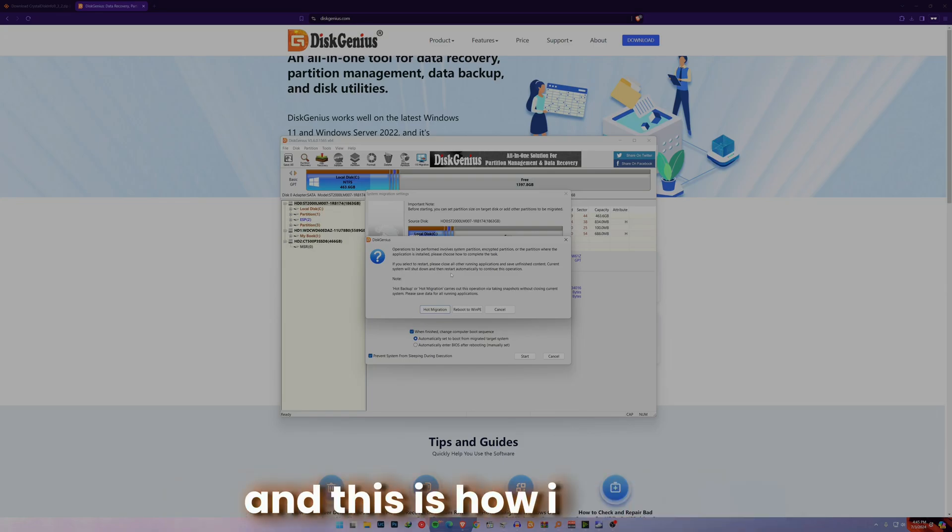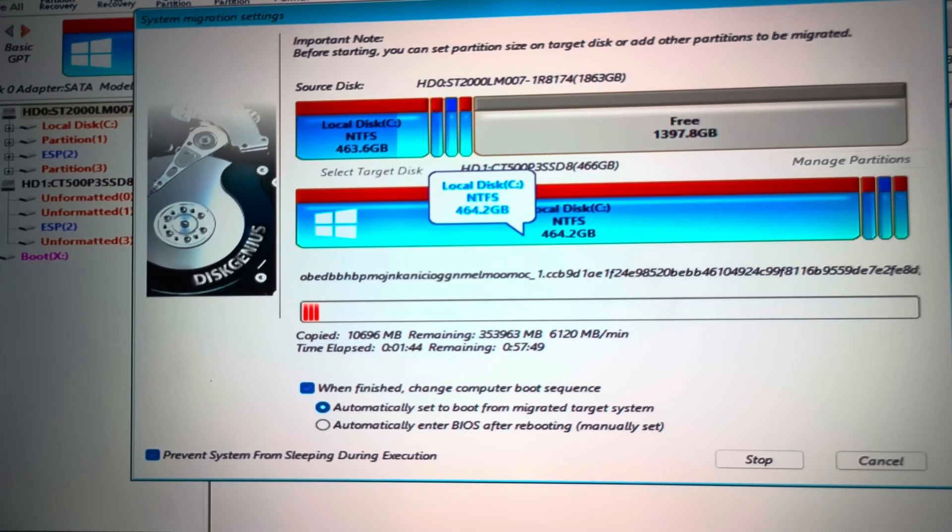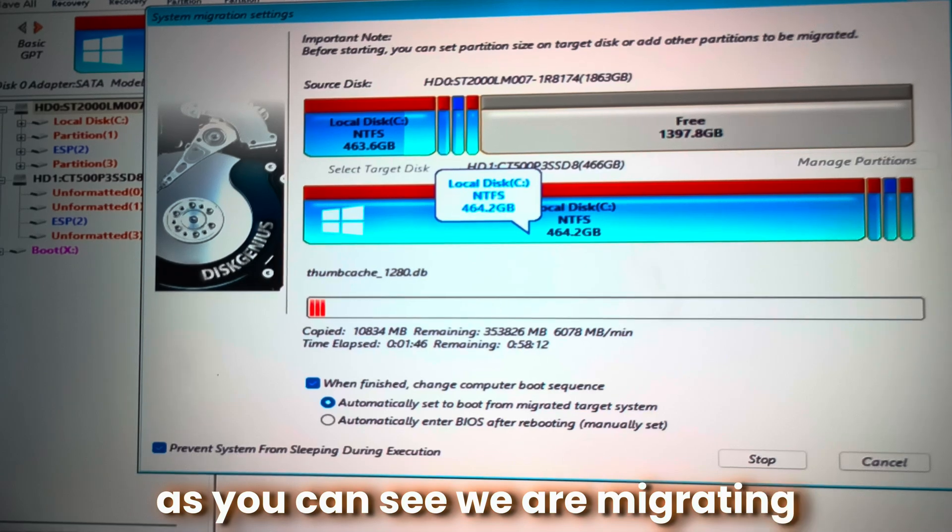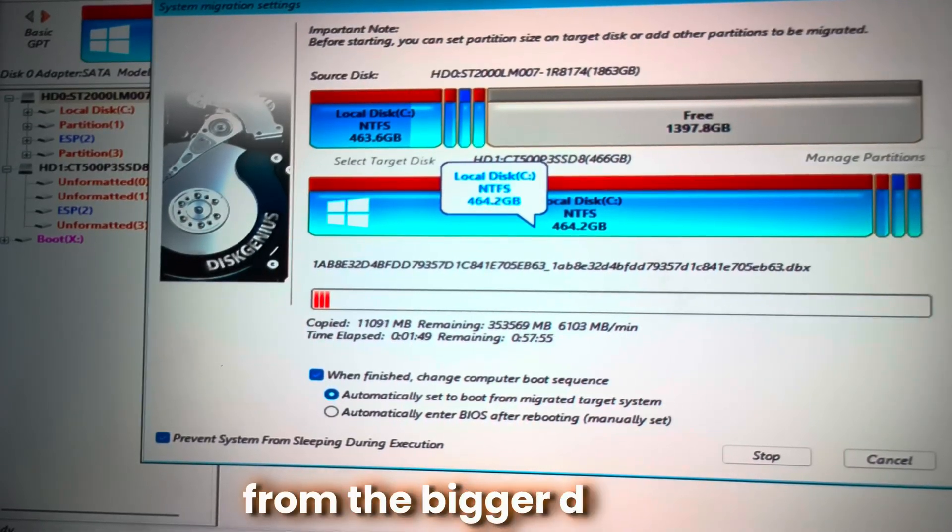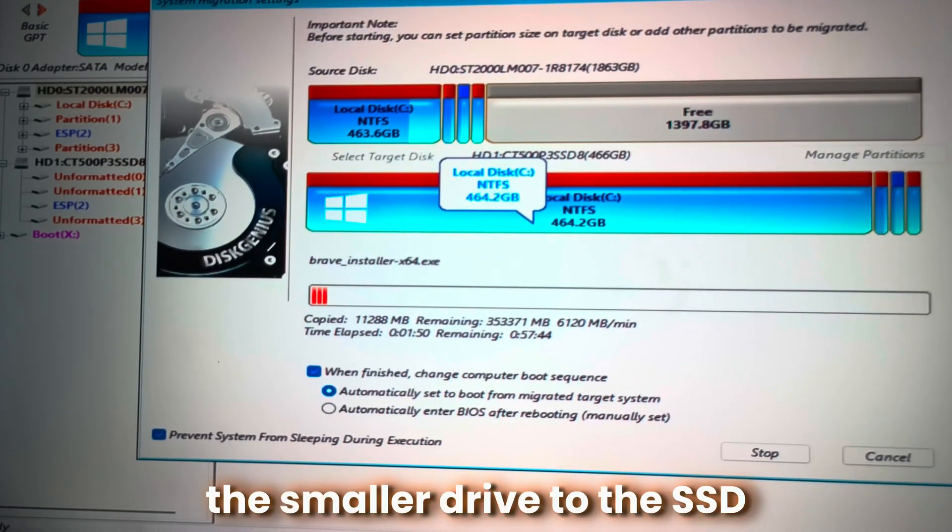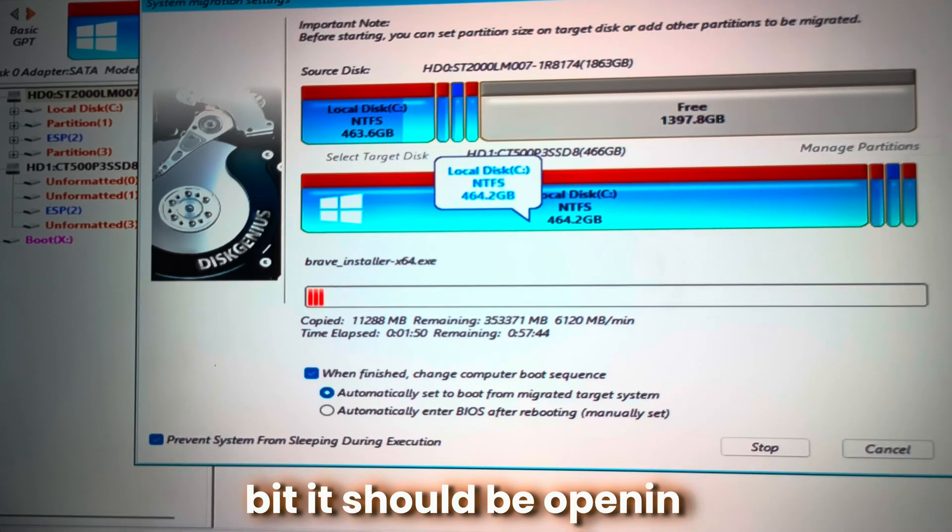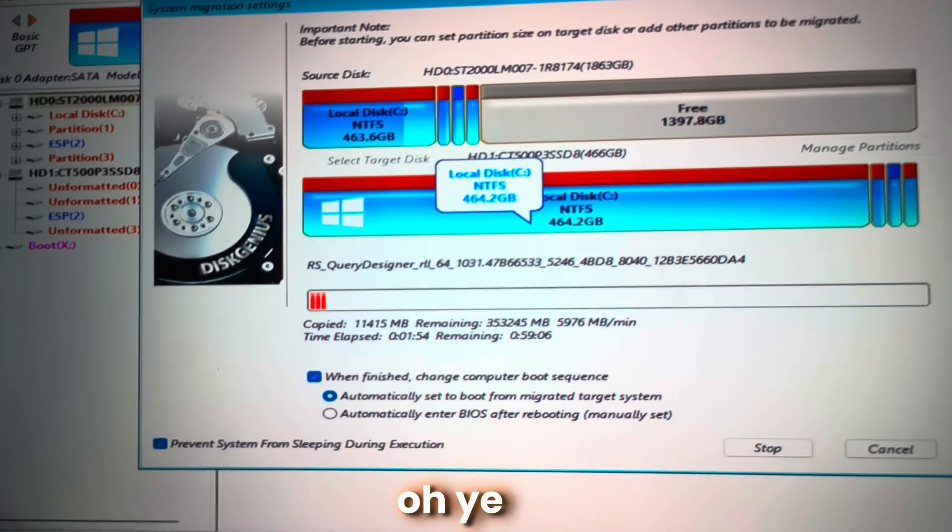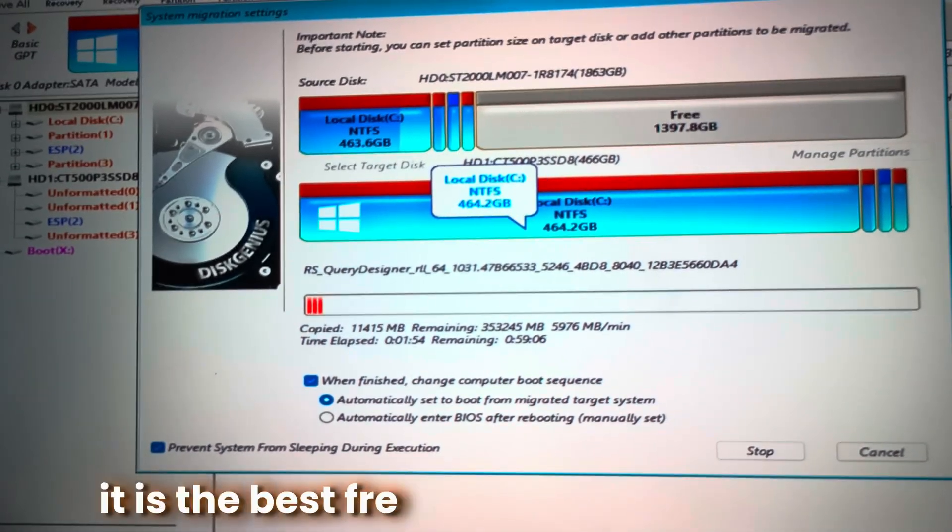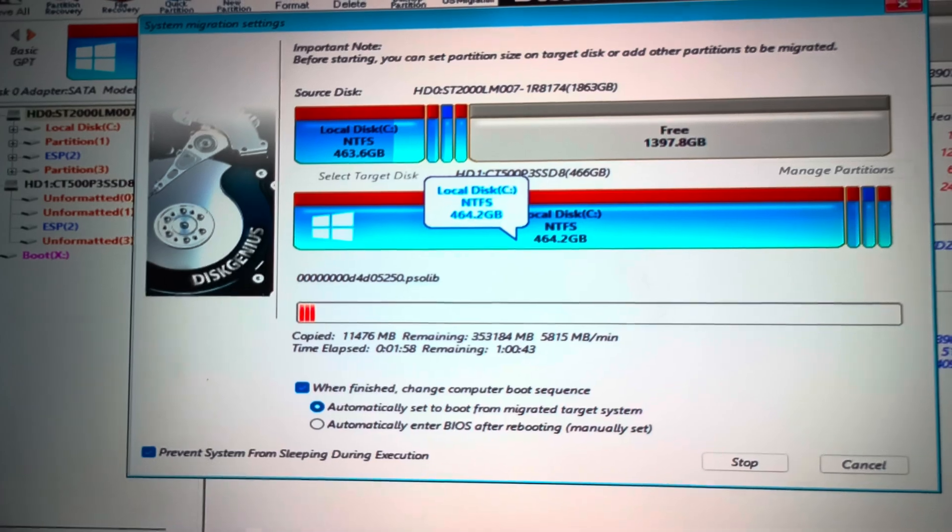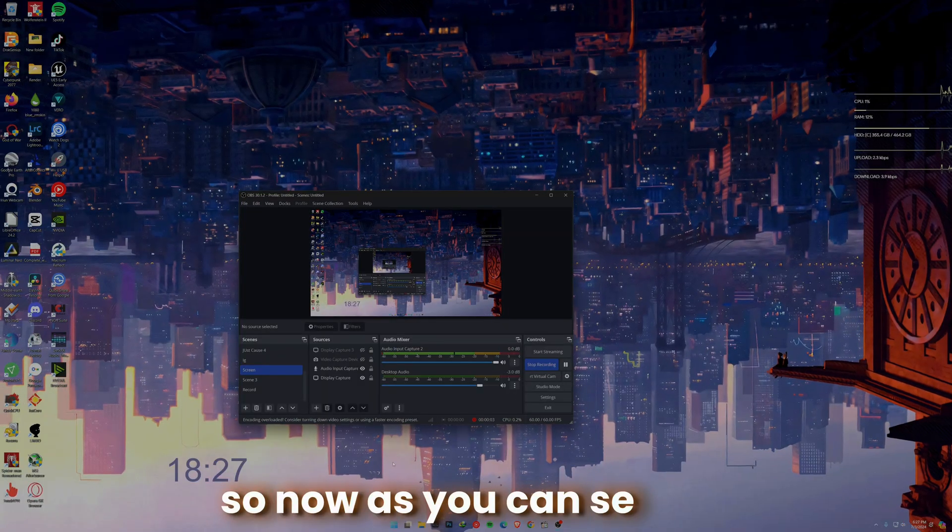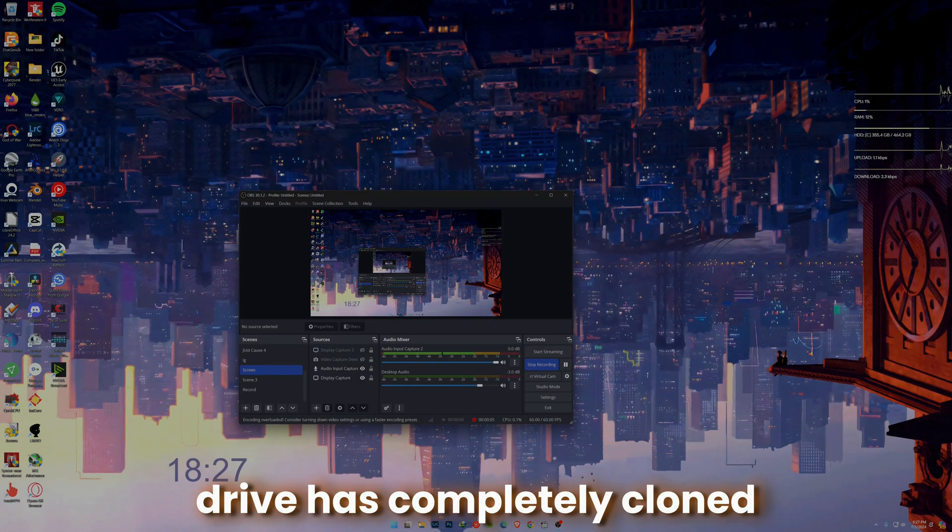This is how it will go. As you can see, we are migrating from the bigger drive to the smaller drive, to the SSD. As you can see, in 57 minutes it should be done. It's the best way to clone an SSD.